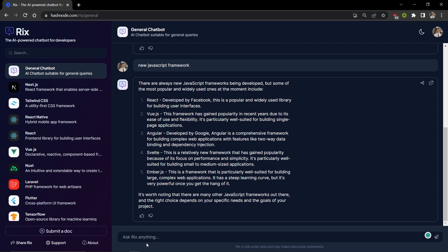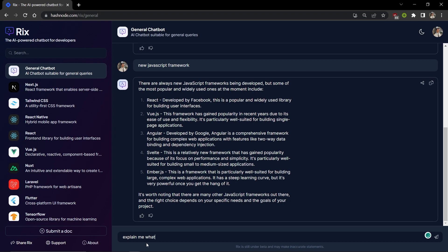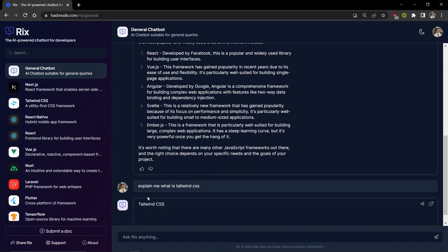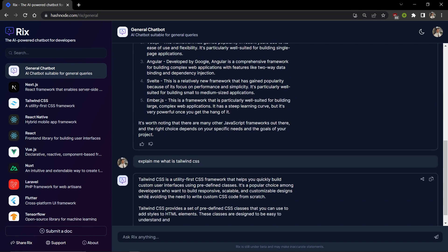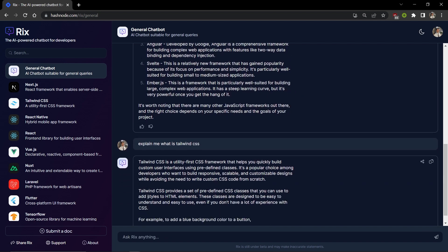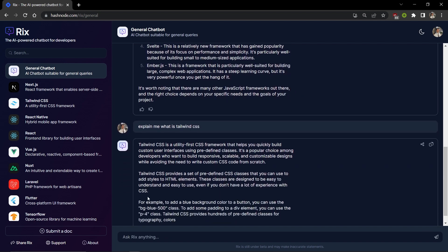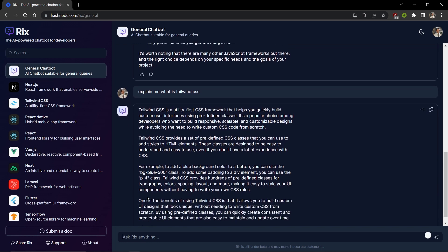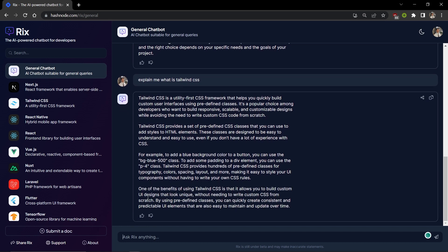Just assume you need information about Tailwind CSS. You have to write a clear need or sync to the AI to get information. So we're going to learn about Tailwind. Just put in 'explain me what is Tailwind CSS' and it will generate all the theory and required information about Tailwind CSS.